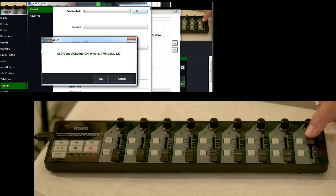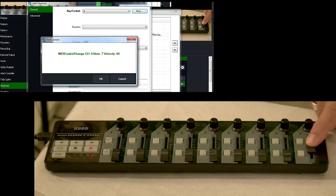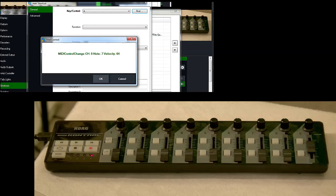For the purpose of the T-Bar, we want to set the control at about 63 or 64, about midway right there. And so we'll say OK.